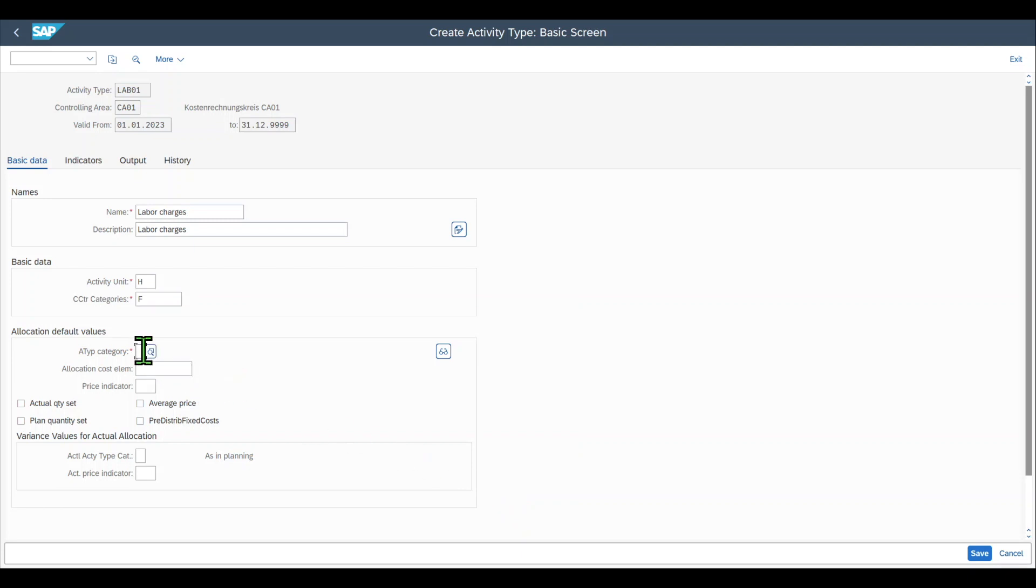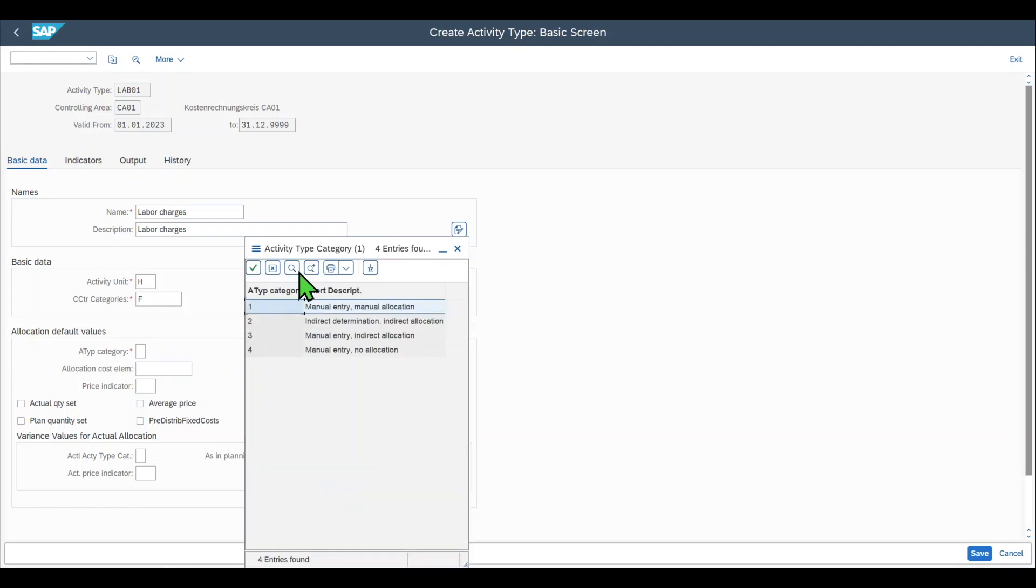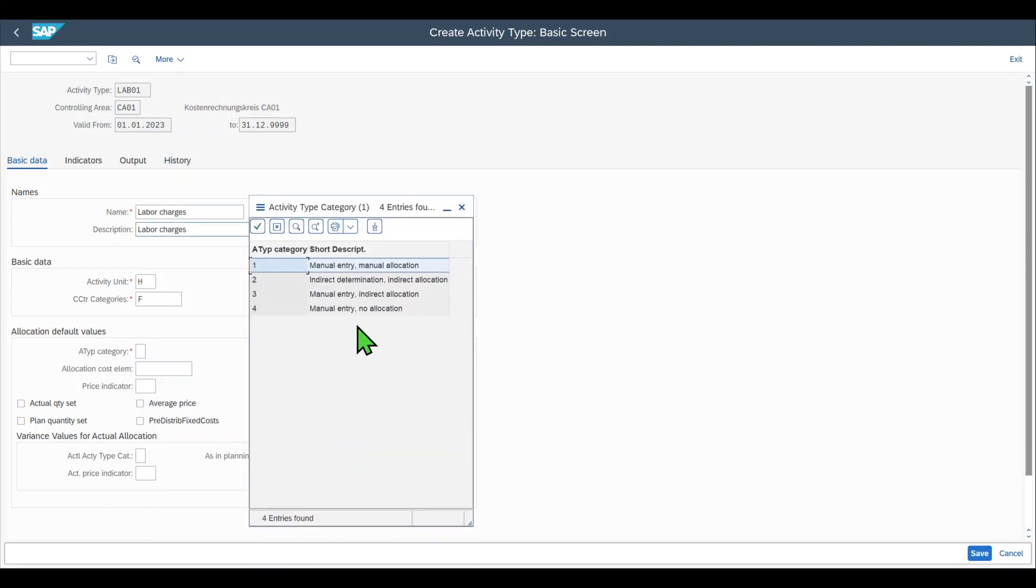Then we have the activity type category. There we have four different values and via the activity type category we define how the actual allocation of this activity type is going to happen in our system.